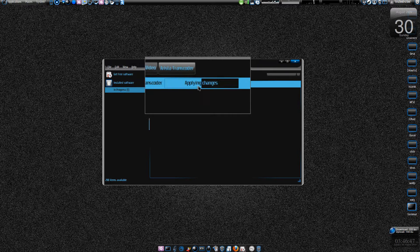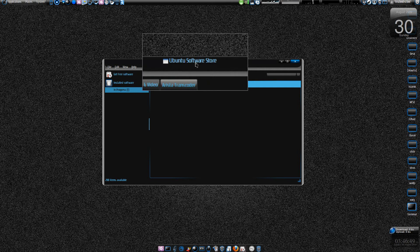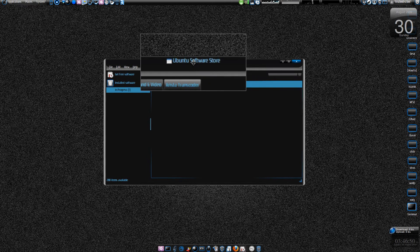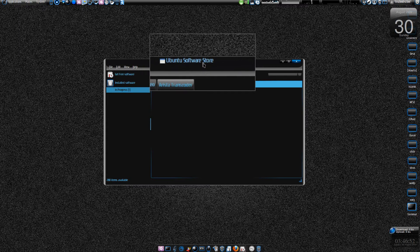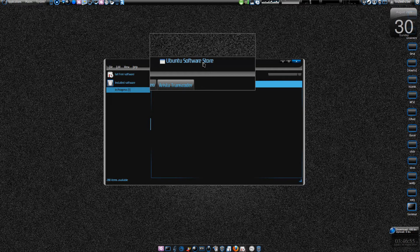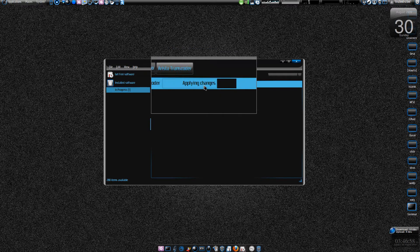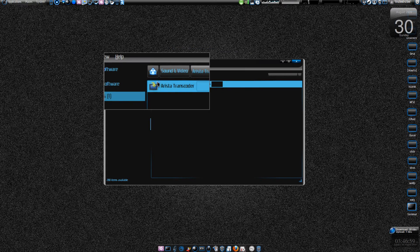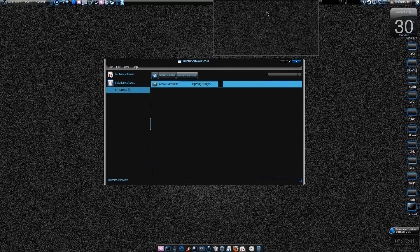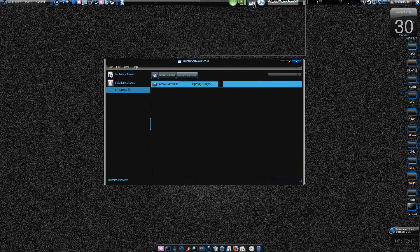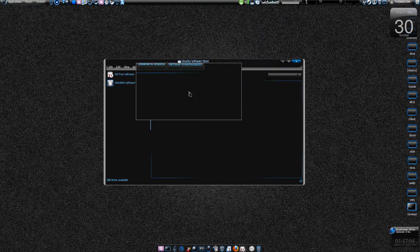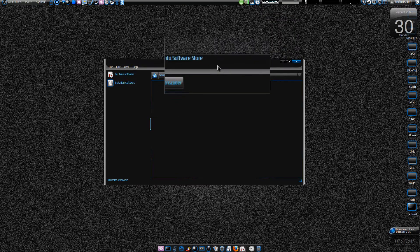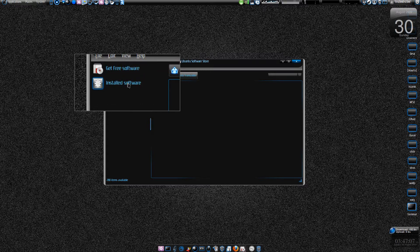They're not going to do it in the upcoming version of Ubuntu, that is 9.10, but they're definitely going to do it in a future version of Ubuntu, maybe 10.04, 10.10, who knows. It's applying changes, using some of my CPU. That's it, I've installed it.